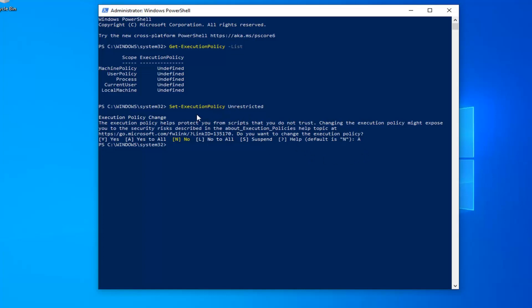Now, like I said, if you want to change it back, instead of saying Unrestricted, you can change it to Restricted or Undefined as it appears here. So pretty straightforward process. We just changed all of them to Unrestricted.